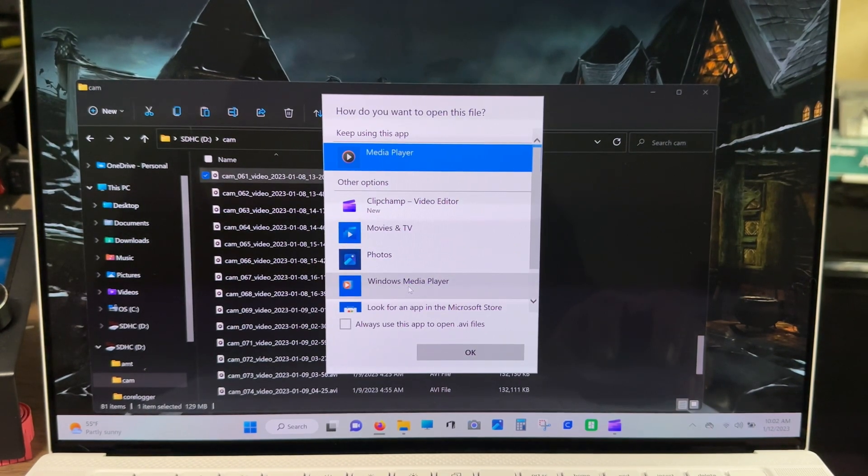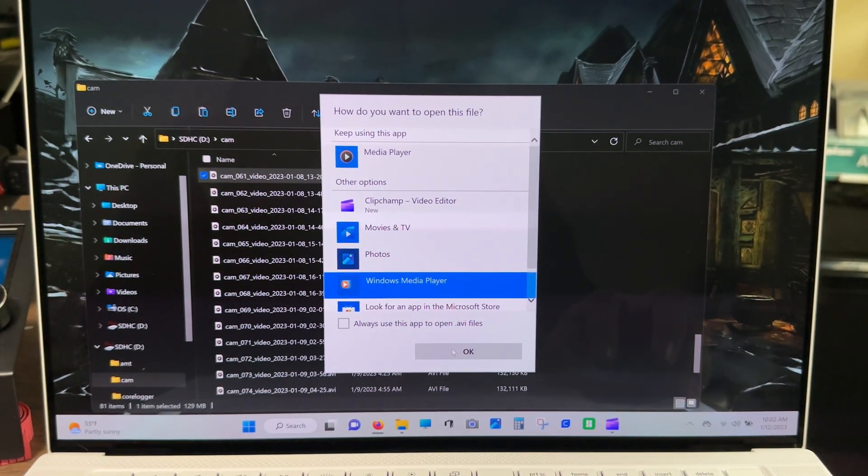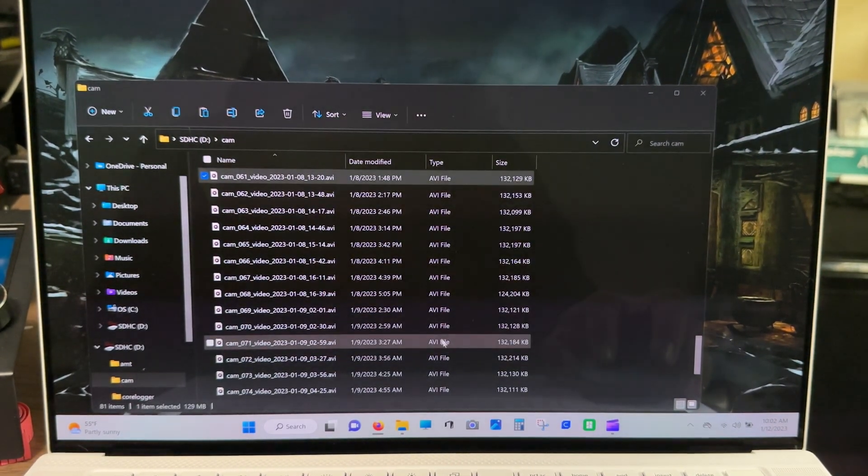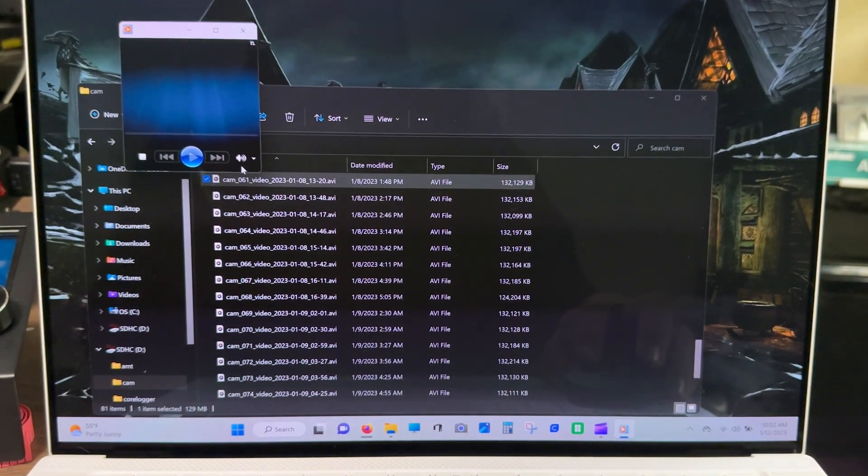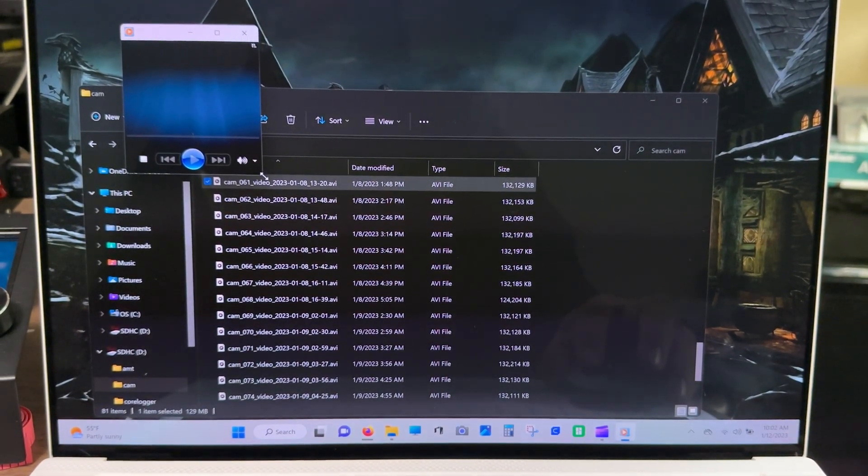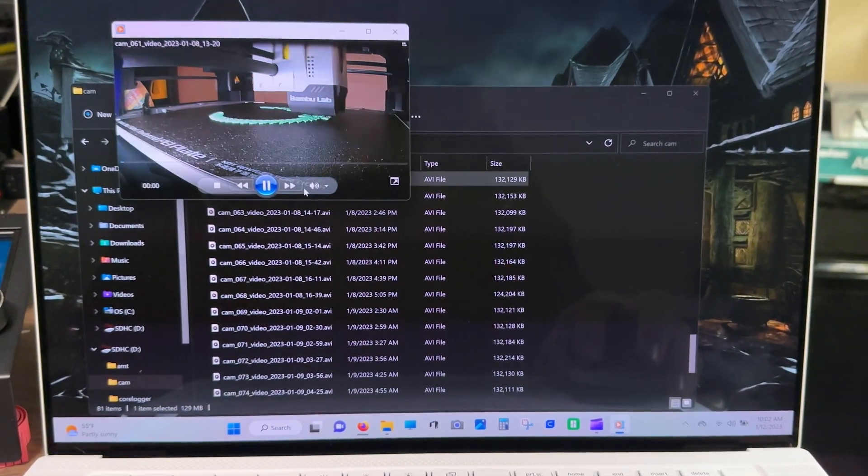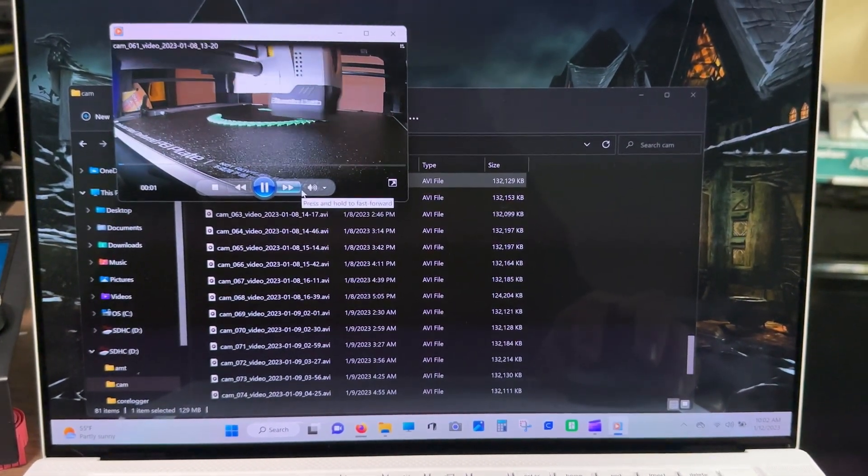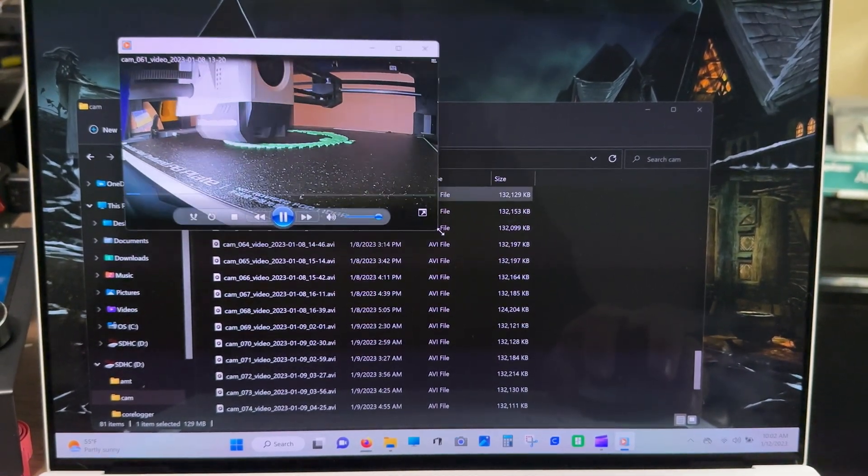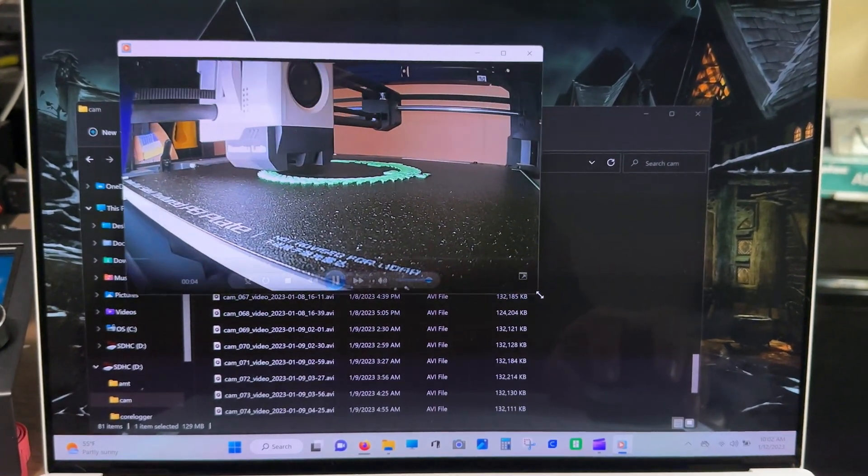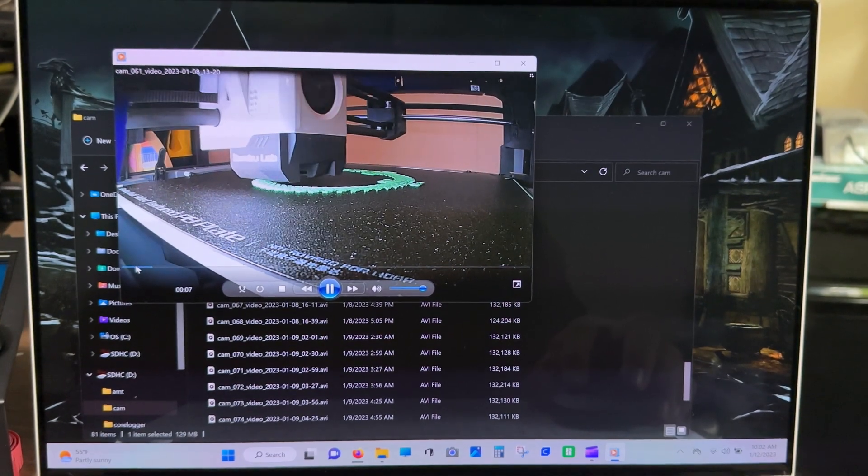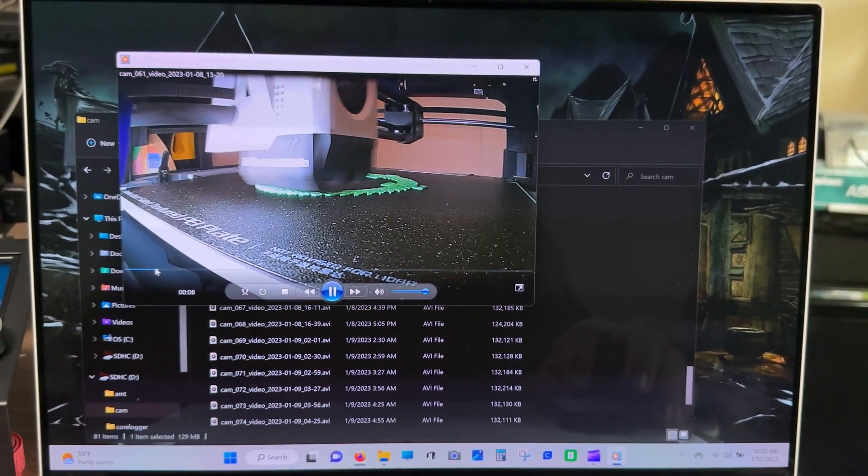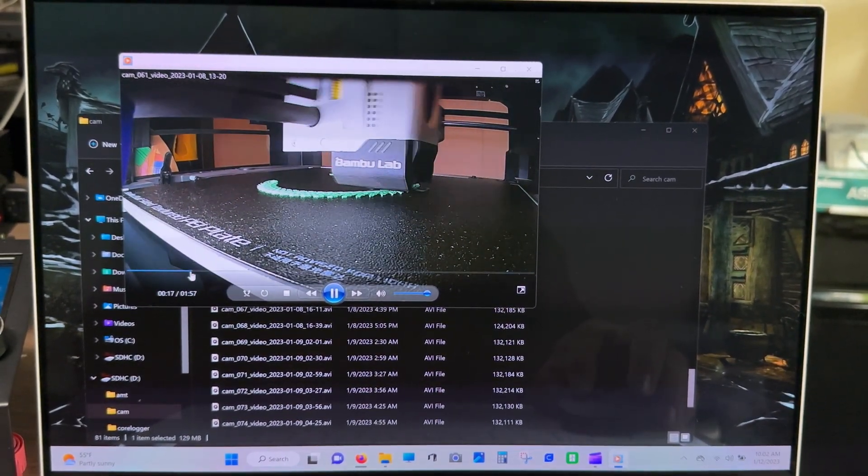Go ahead and choose media player for now. So, if that works, there we go. Yeah, see. Come on.